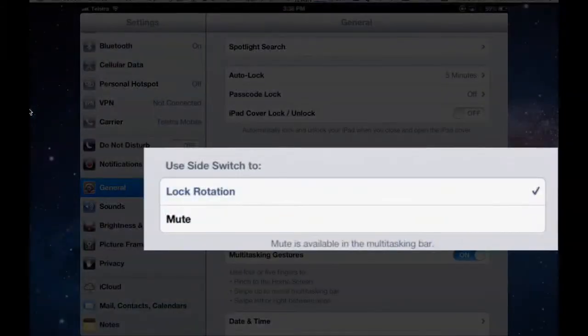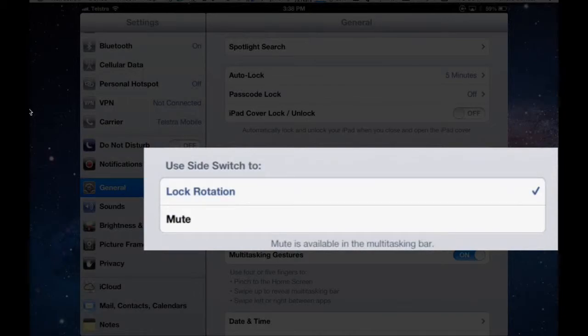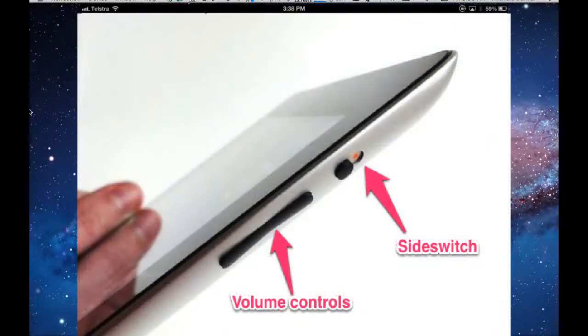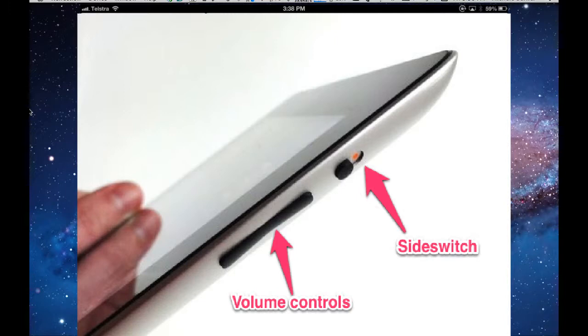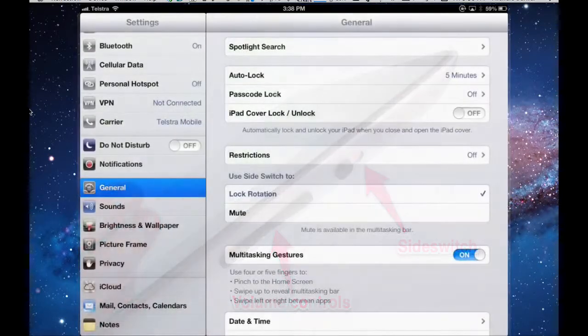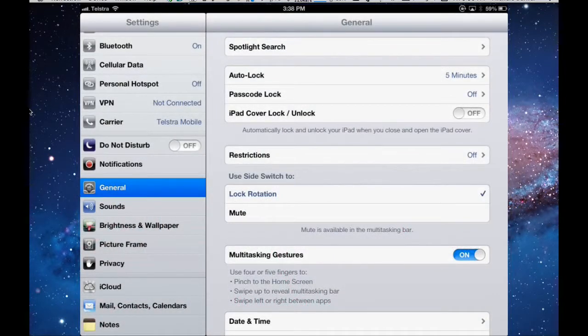The side switch. There is a side switch at the top of mine. It depends on the location of the way you've got your iPad displayed, portrait or landscape. But you can decide whether you want the side switch to be used for either locking the rotation of the iPad. So if you put it into landscape view, you can lock it into landscape view or portrait view. Or you can use the side switch to trigger the mute button.